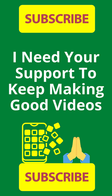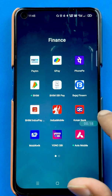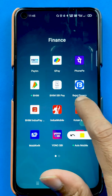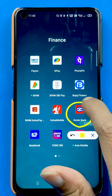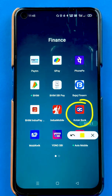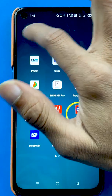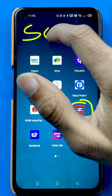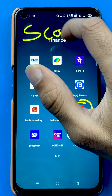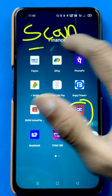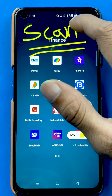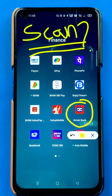Hello friends, my name is Pratik and welcome back to my channel. In today's video, I'm going to show you how to scan a QR code in the Kotak bank application and do a payment. I'm going to guide you with all the steps involved in that.